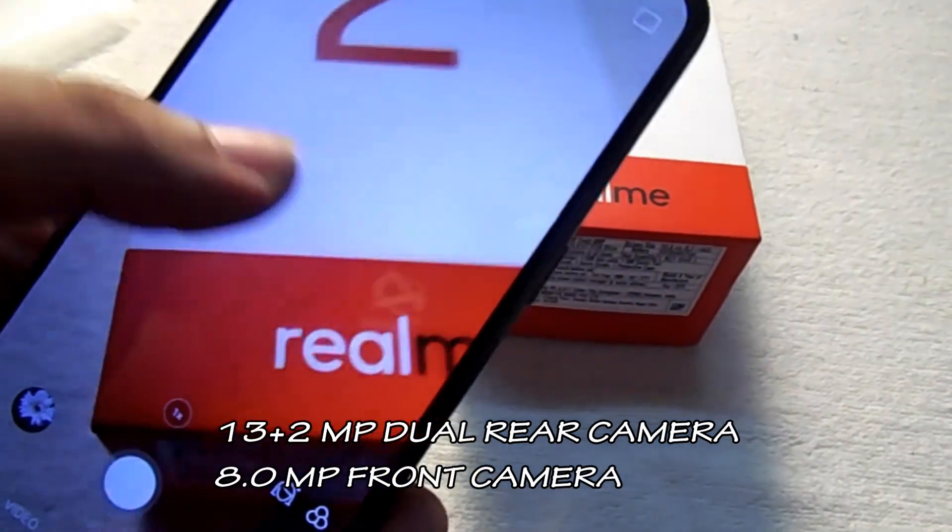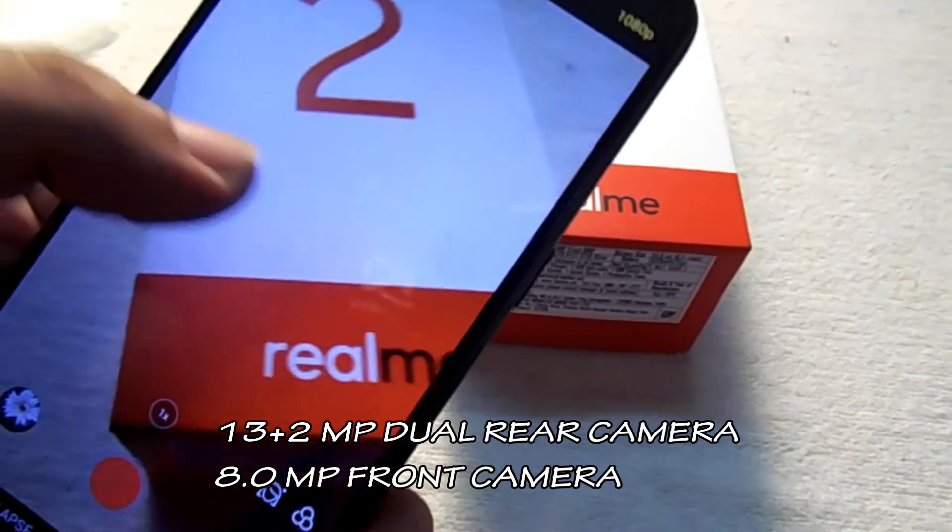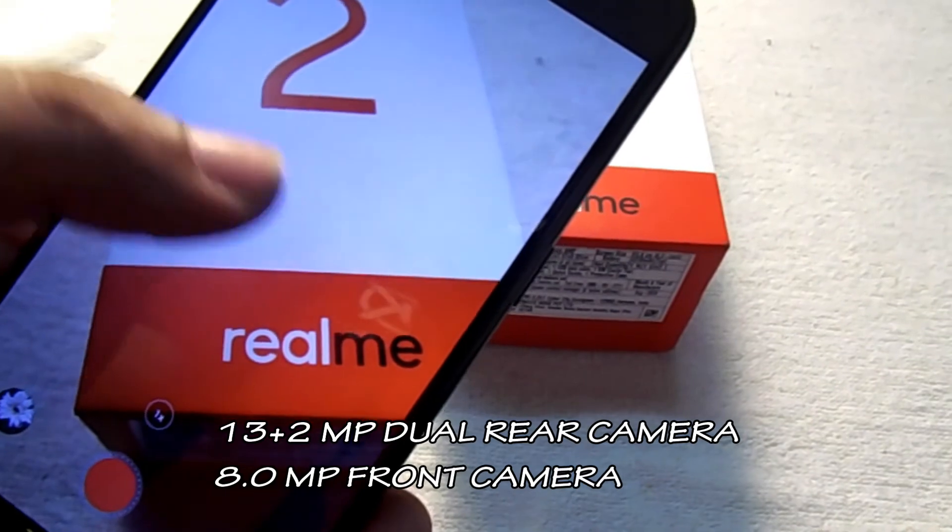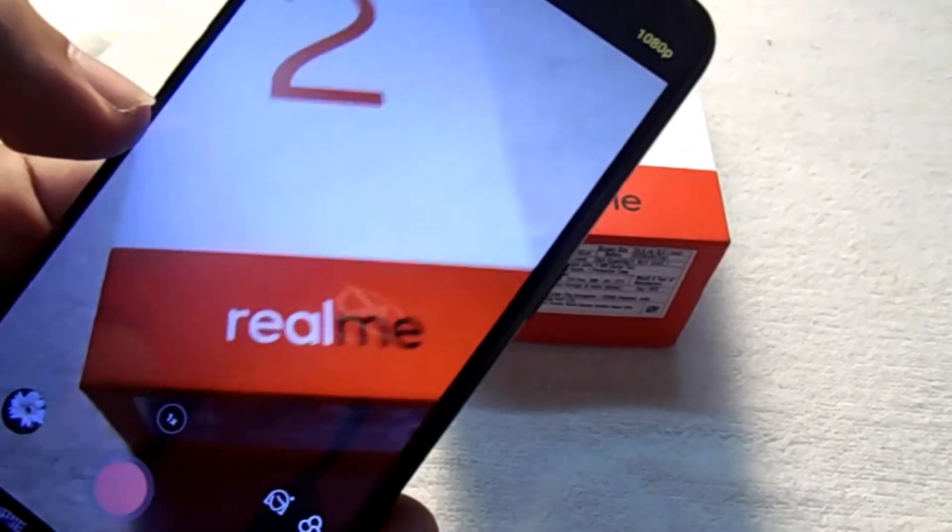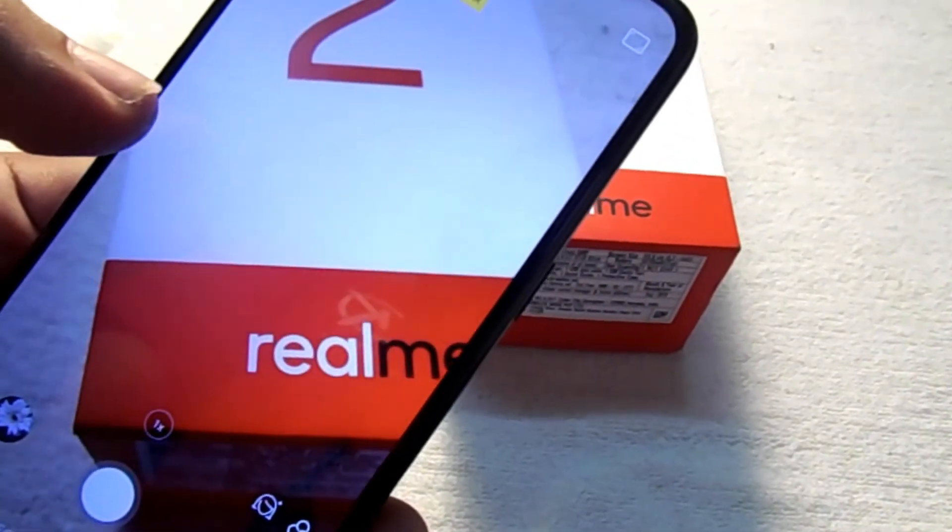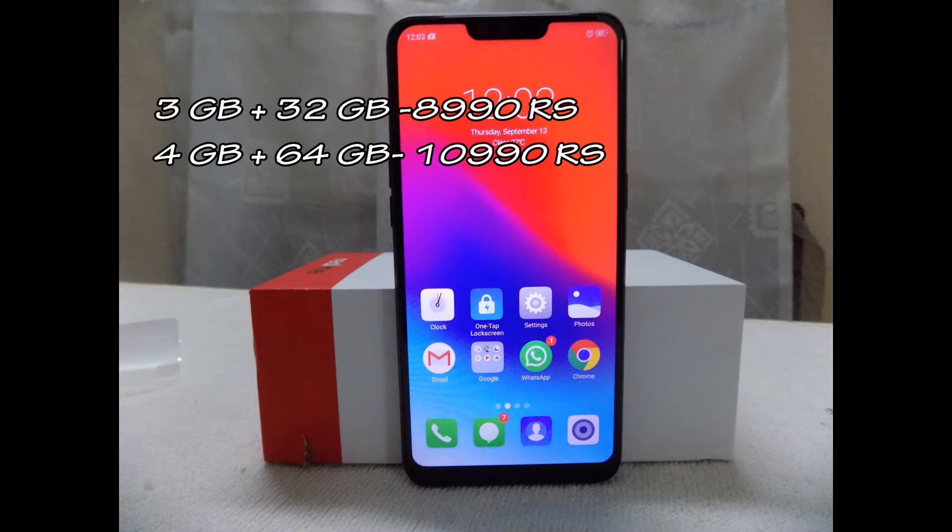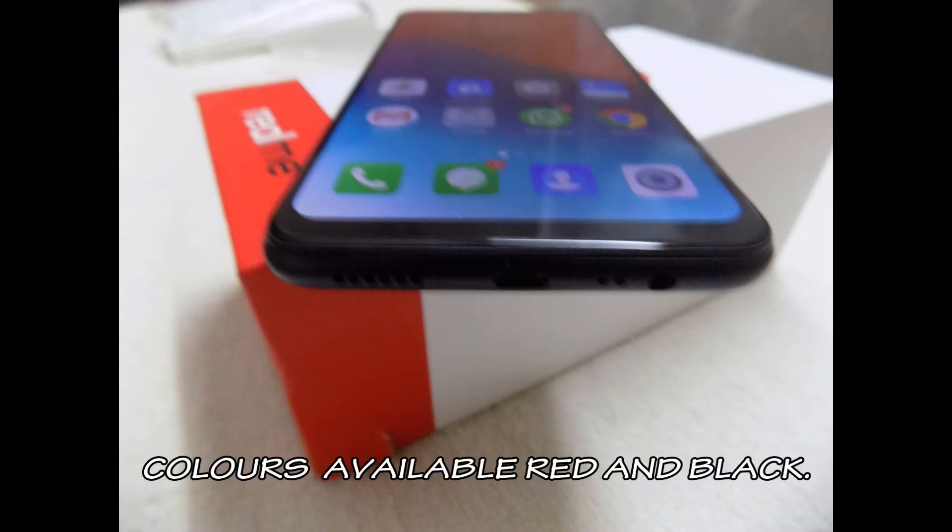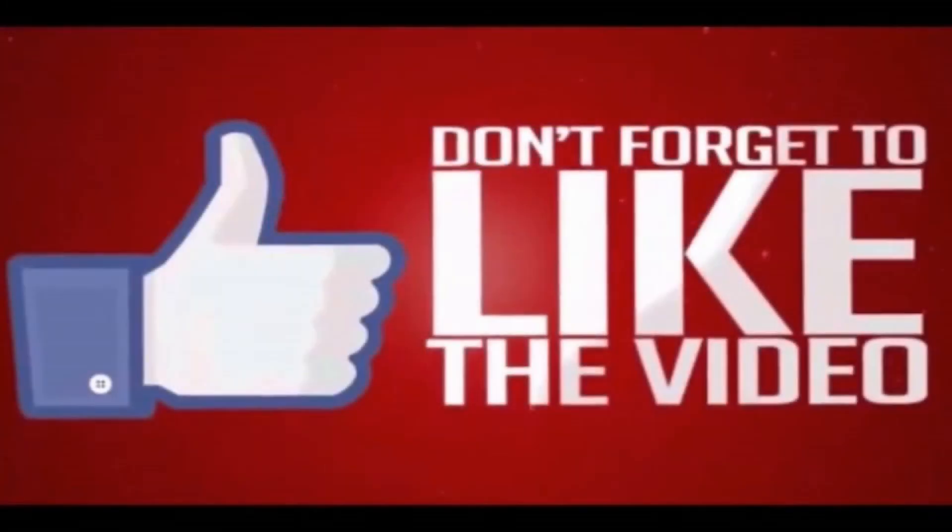These phones come with 2 variants: 3GB 32GB price worth Rs 8,990, and 4GB 64GB price worth Rs 10,990. The phone has 2 colors, red and black. The phone is amazing.